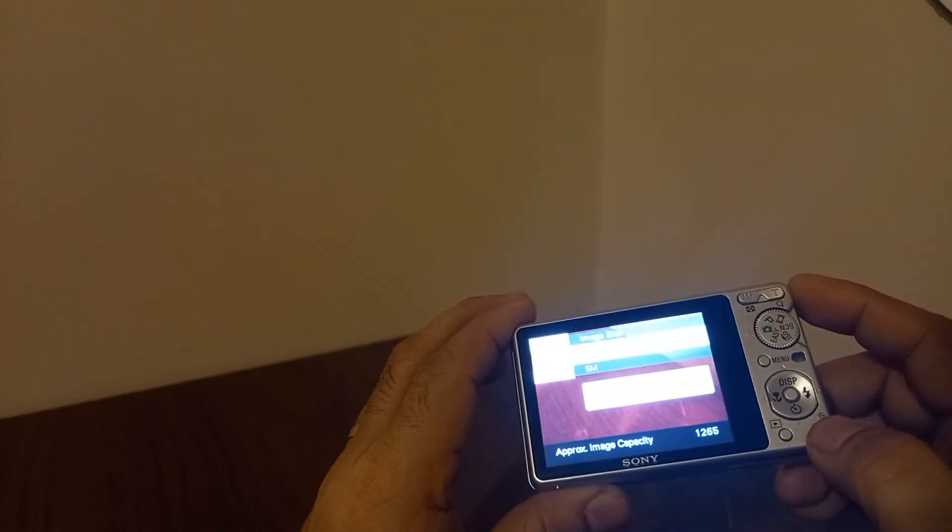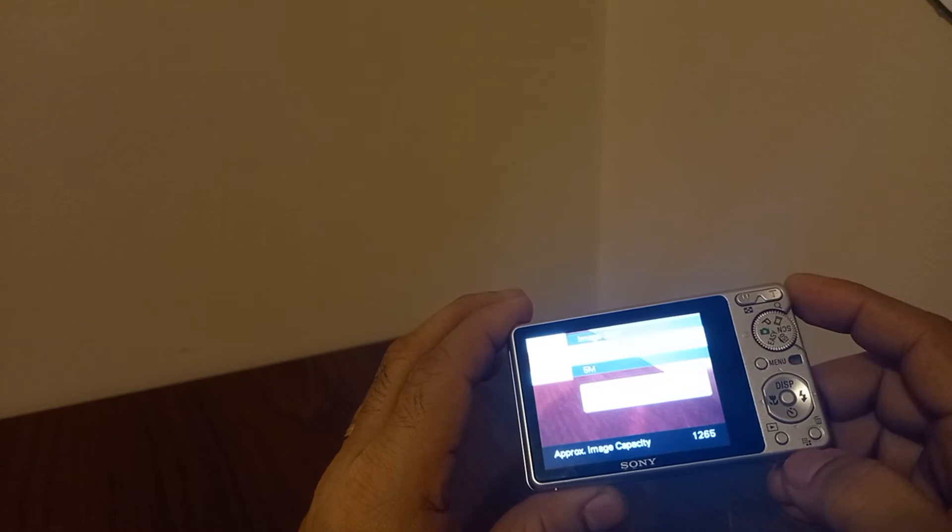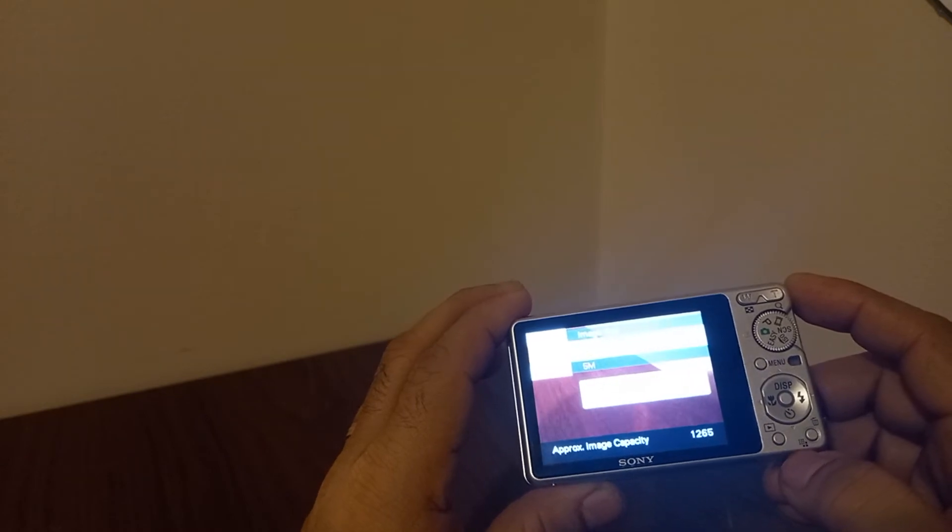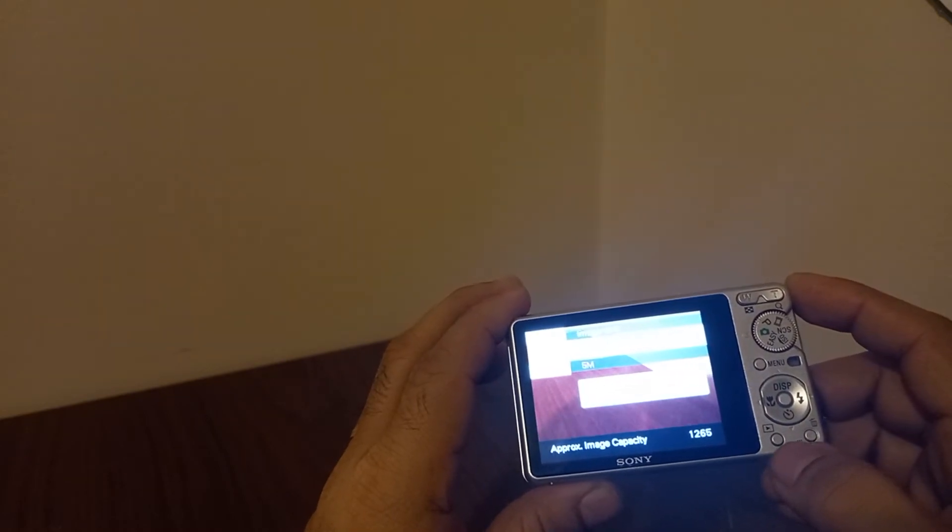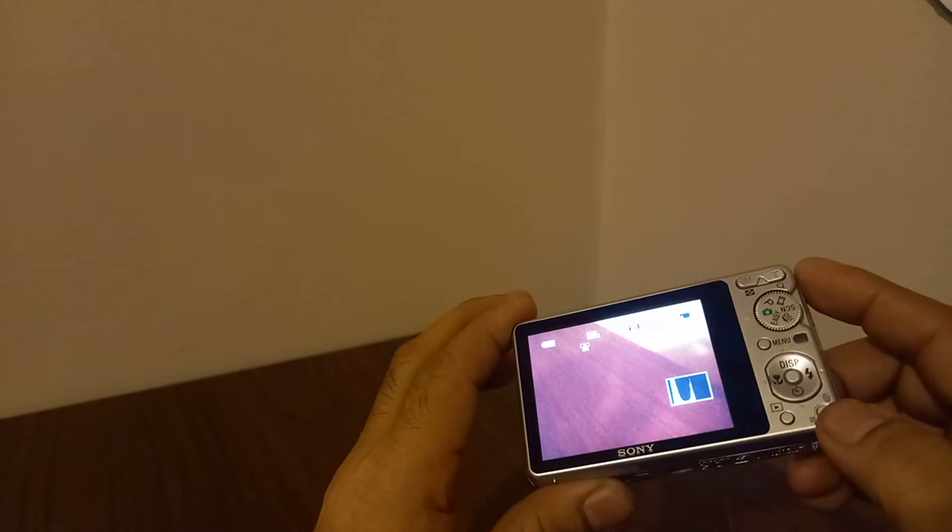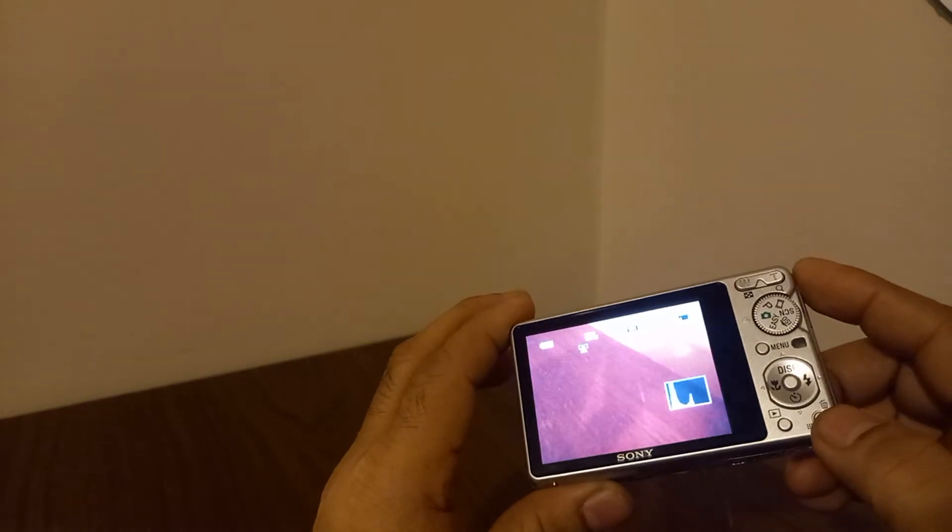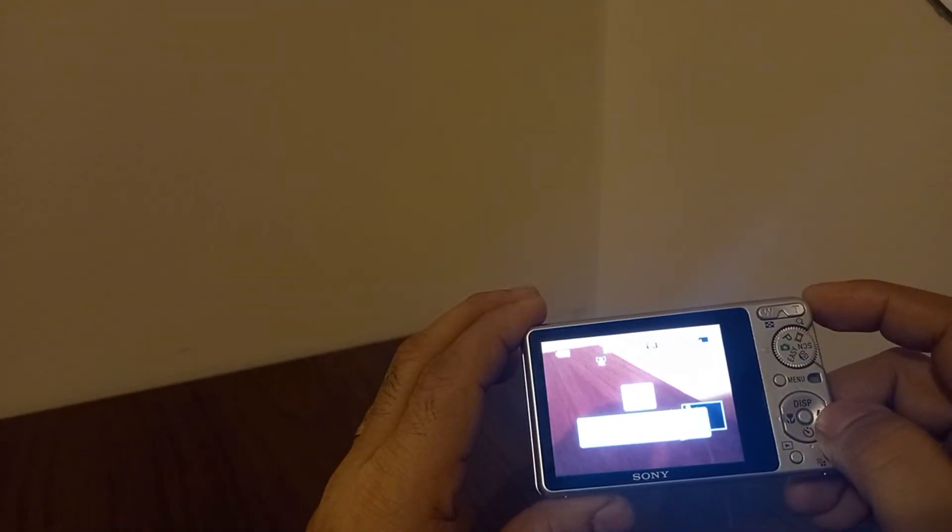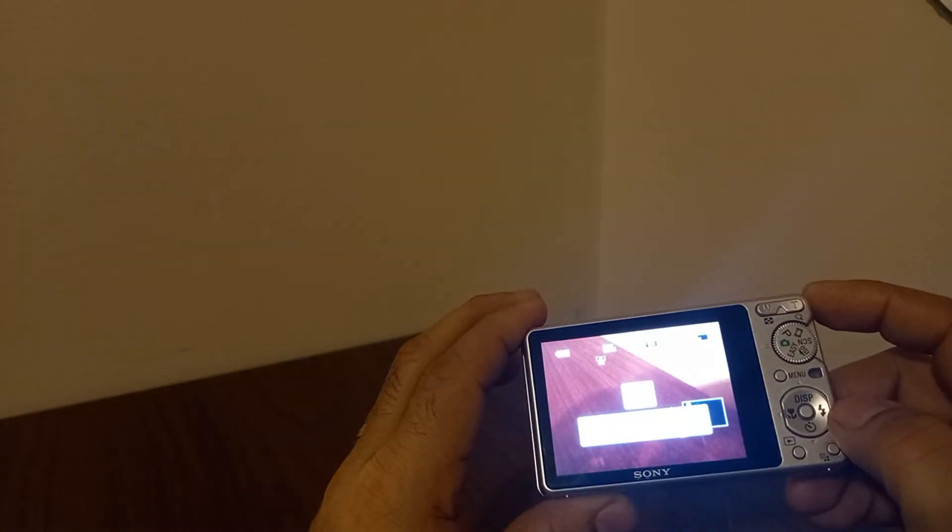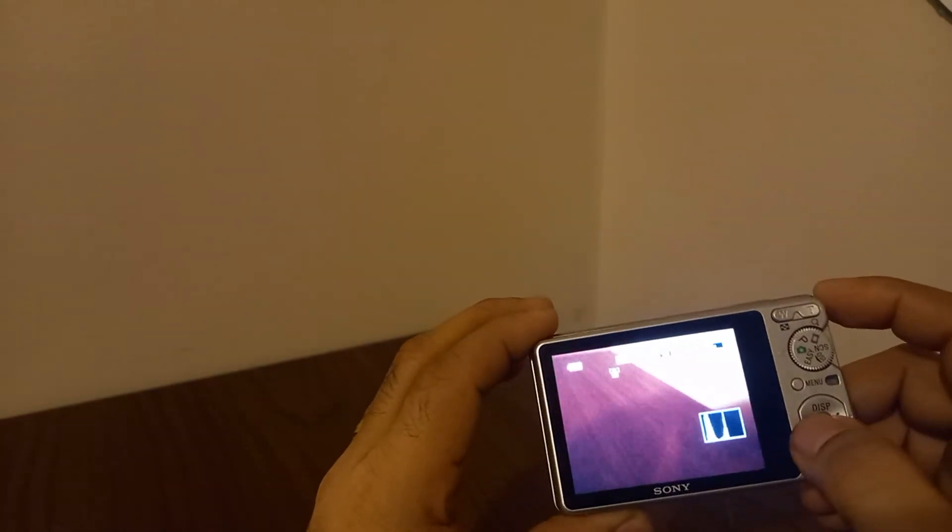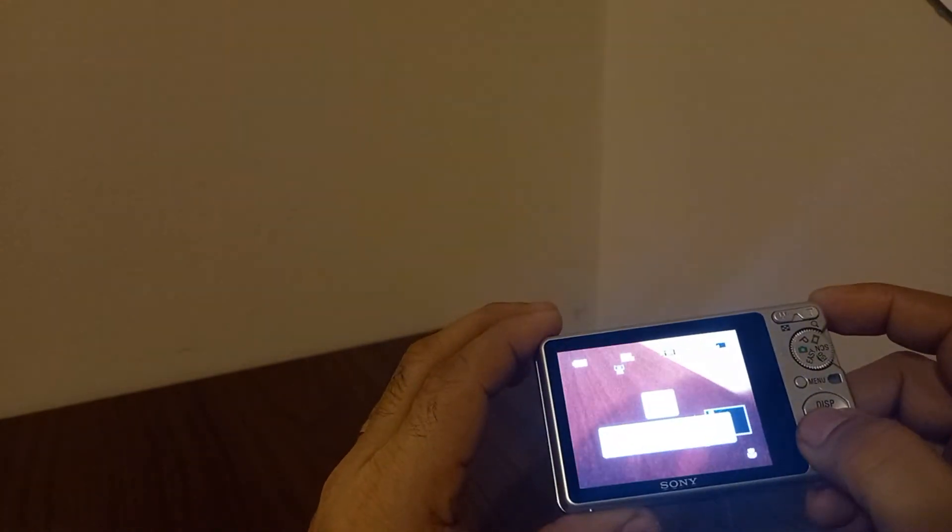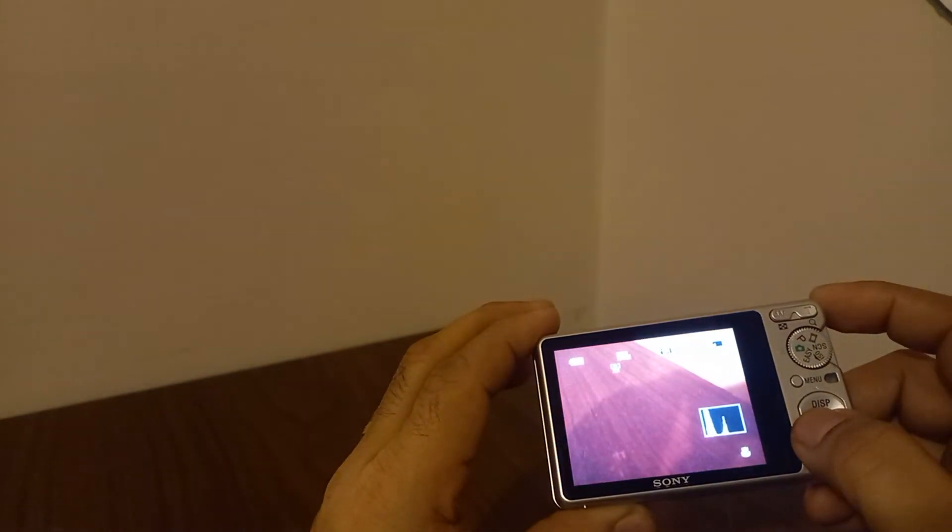And this one here, oh see, it could already change the image size from 10 megapixel to five to three to VGA. And even the sizes of the picture, they are really that smart. Here is the flash, okay, the flash on, and then focus with priority.